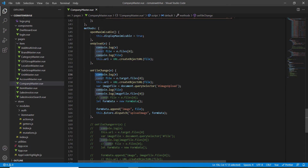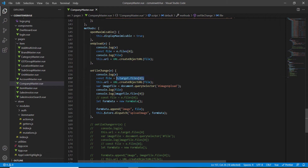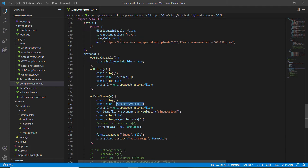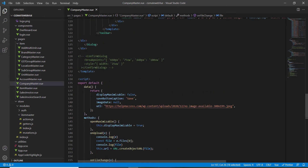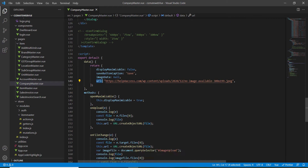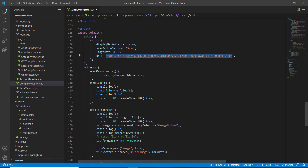I have put a few console logs so we can see what's happening. First we log the file we're getting — we get the file into a variable from event.target.files, and I have a data property that initially holds a JPG URL from the web with no image.